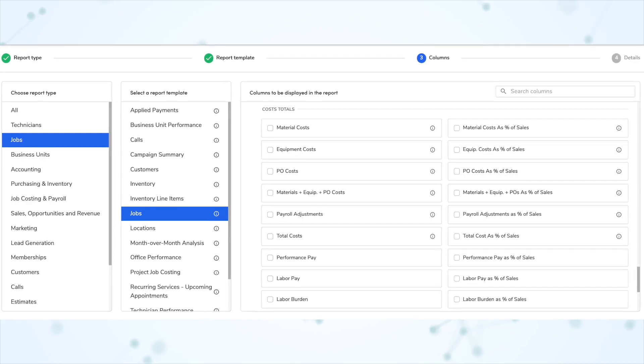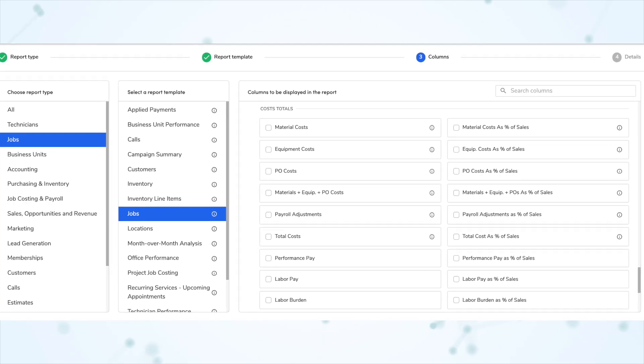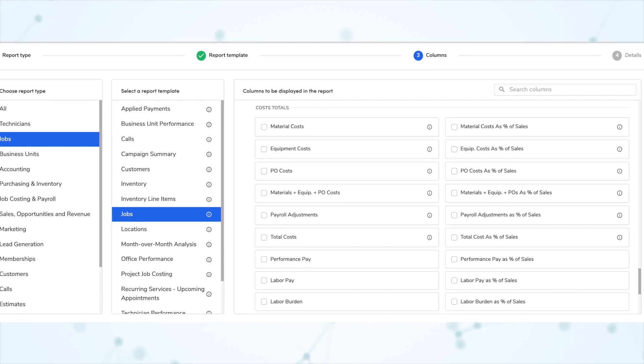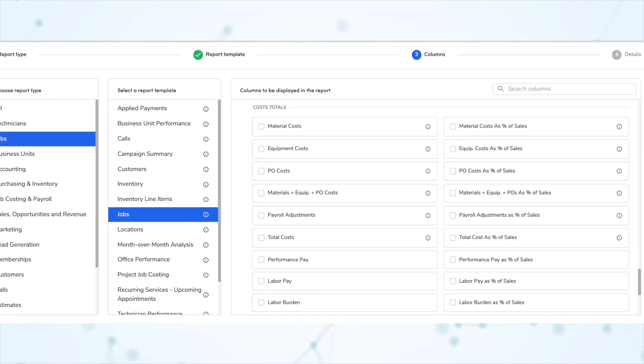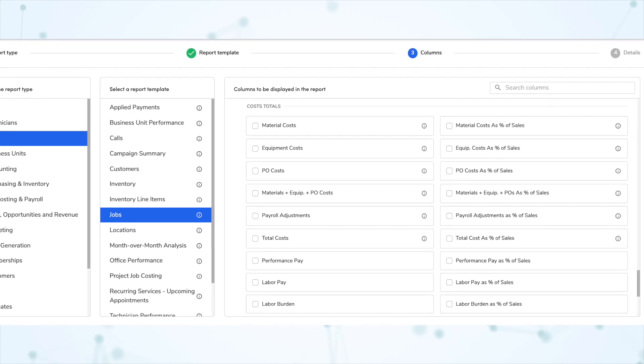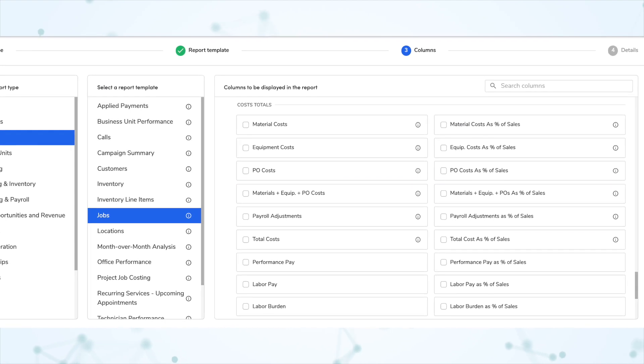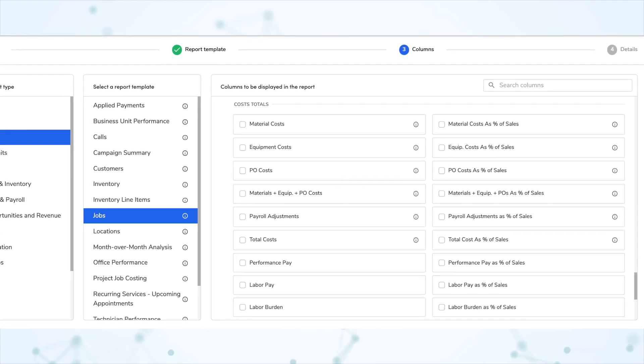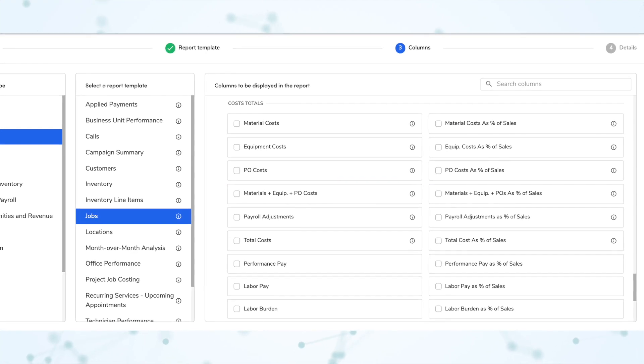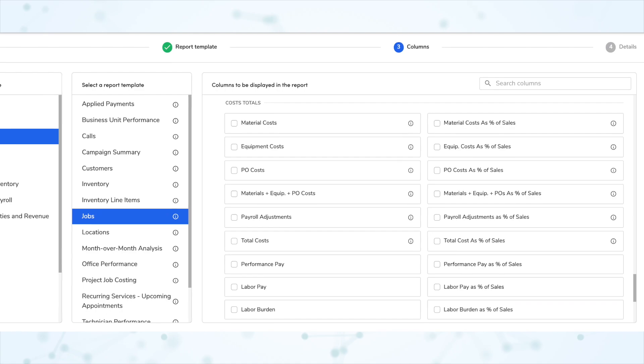Next, we have job costing columns in the jobs report template. The jobs template can now report on job costing. When selecting columns, the new cost totals section contains columns for calculating job costs and profits, including material costs, equipment costs, purchase order costs, payroll adjustments, performance pay, labor pay, labor burden, total revenue, and profit.